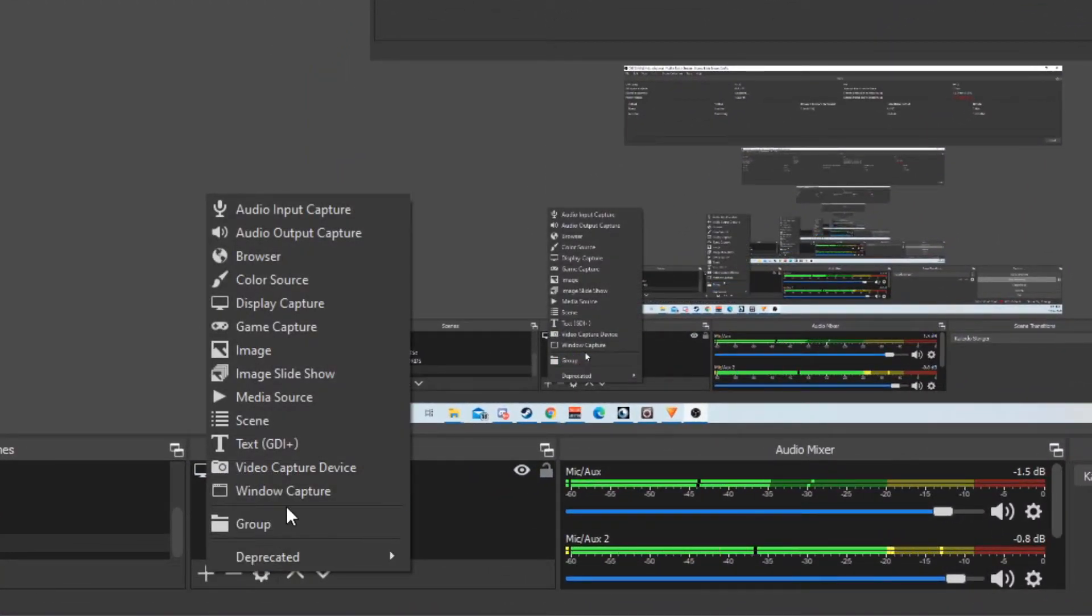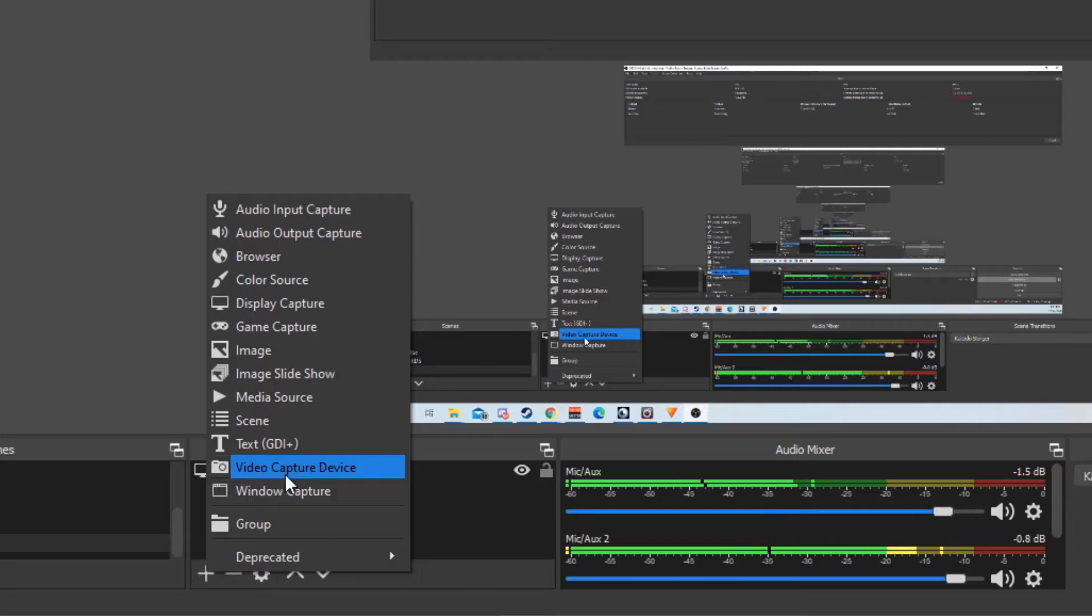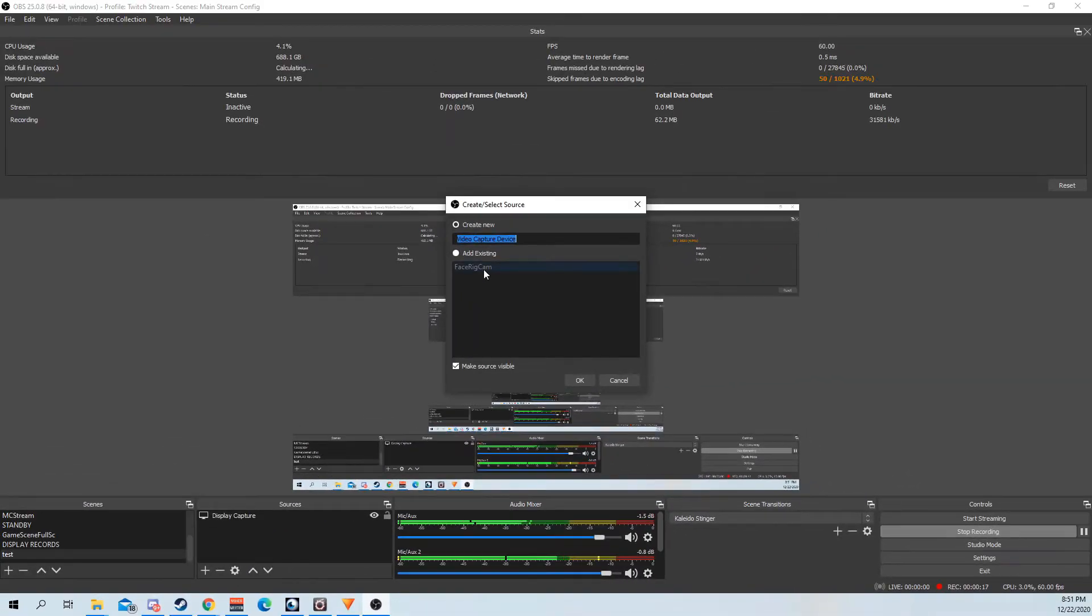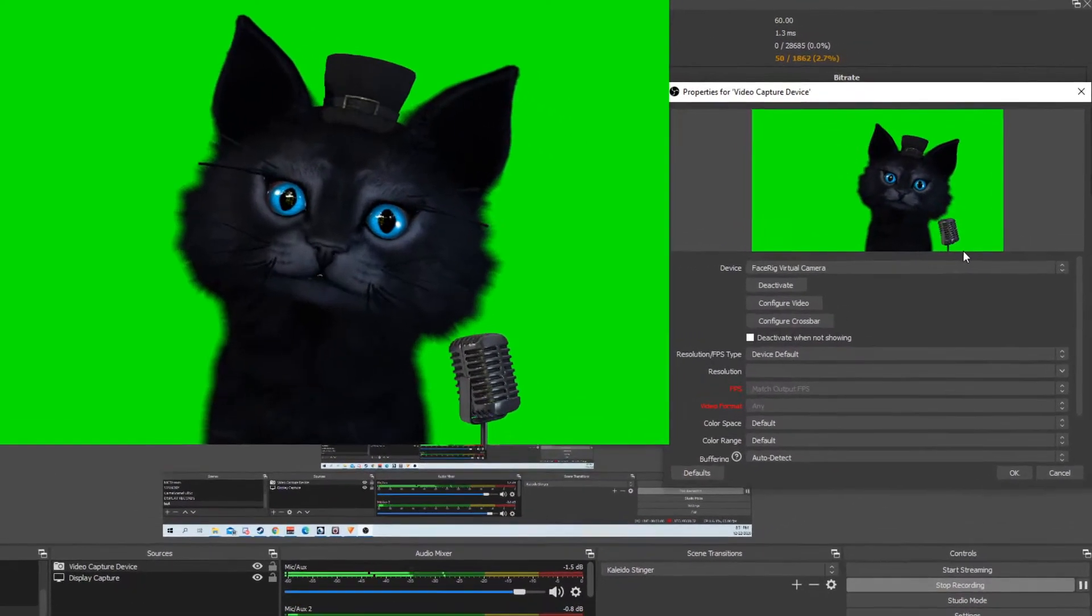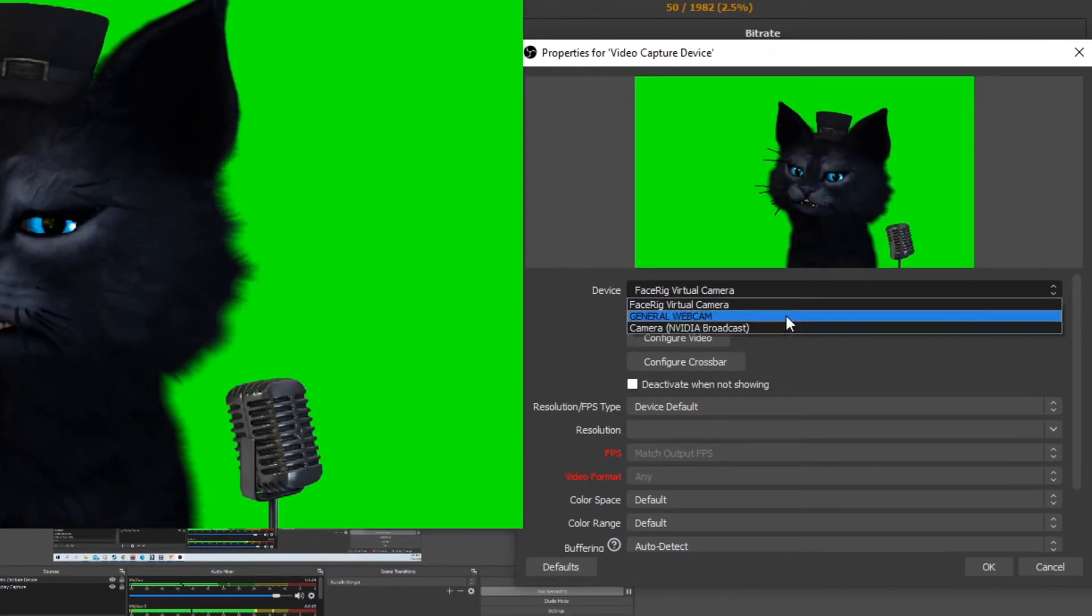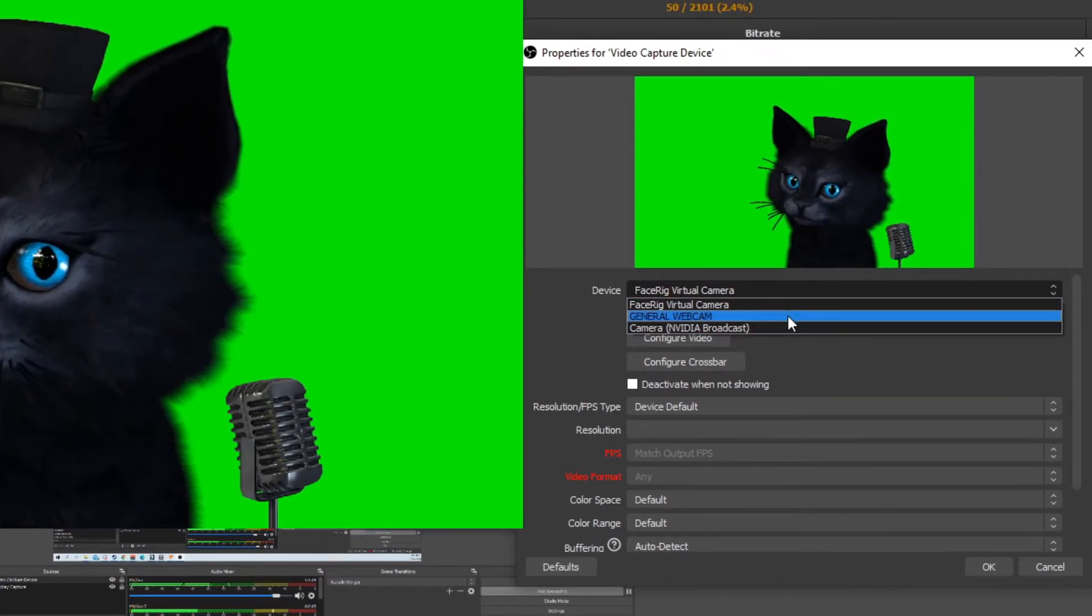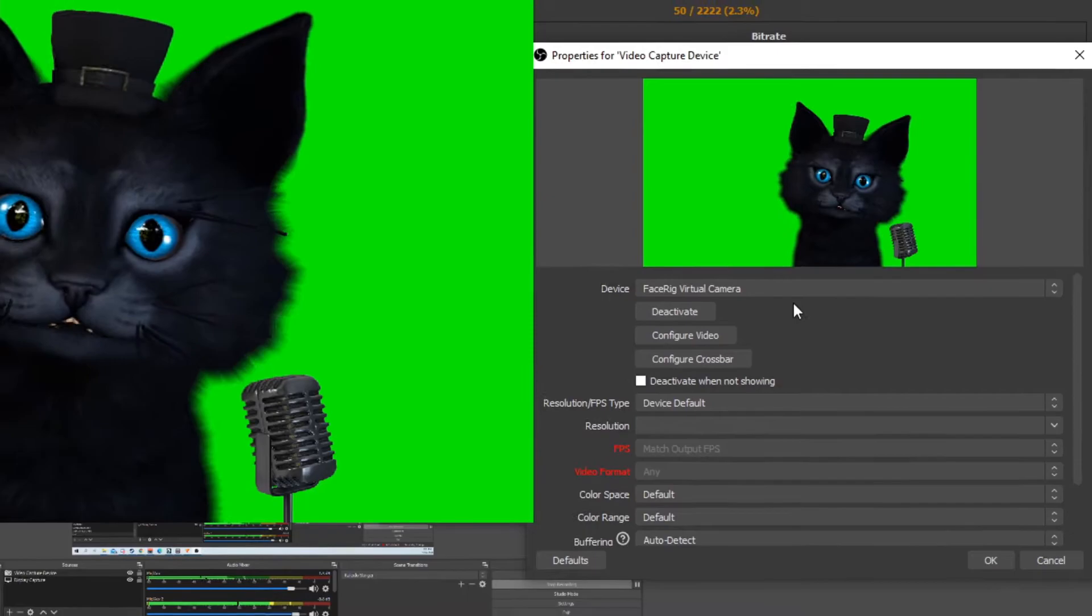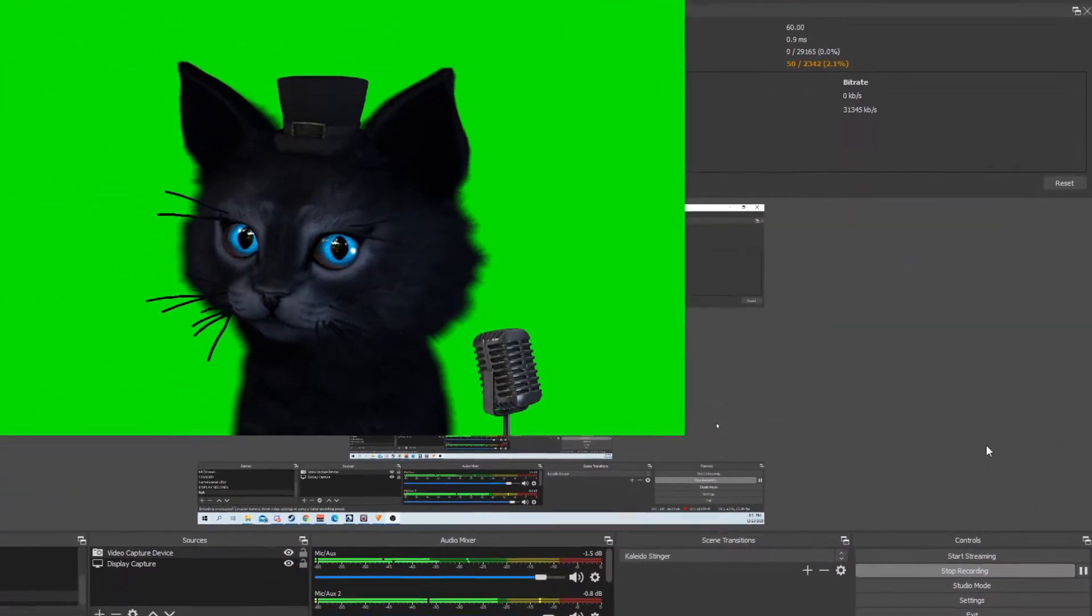Instead of using window capture, I go to video capture device, which is commonly used for webcams. As you can see here, I have all my webcams. I'm using FaceRig virtual camera, which is the broadcast mode.